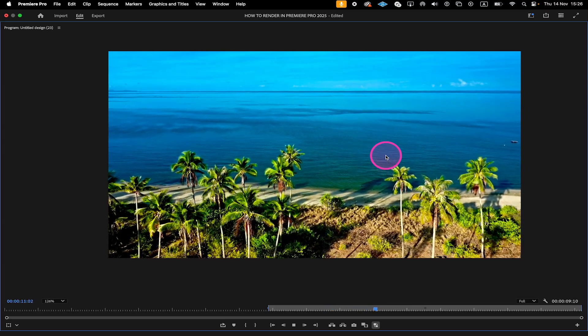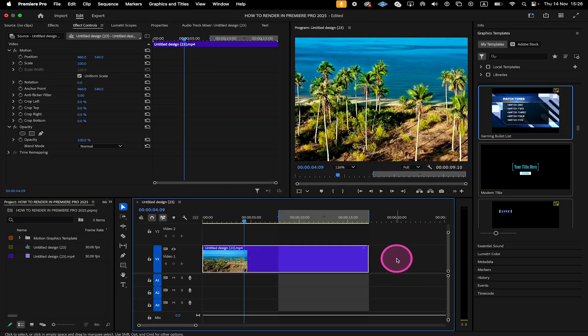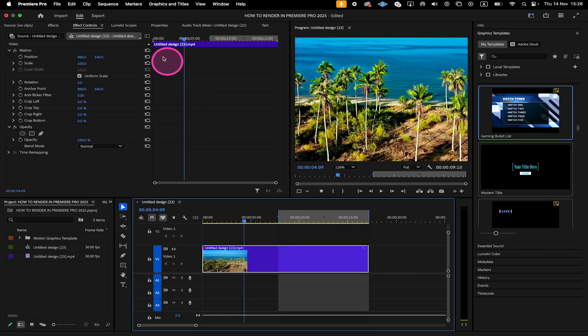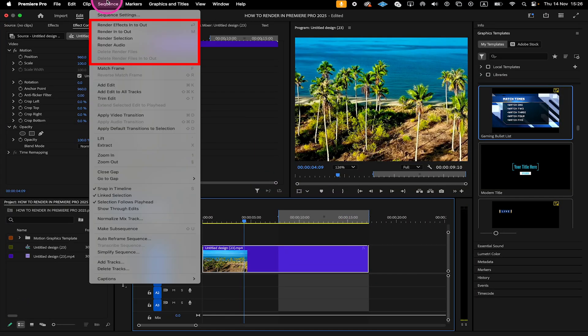Here's how to render in Premiere Pro. Let's jump on in. First, head over to Sequence in the top menu. In the Render section, you will then see Render Effects In-to-Out, Render In-to-Out, Render Selection and Render Audio.